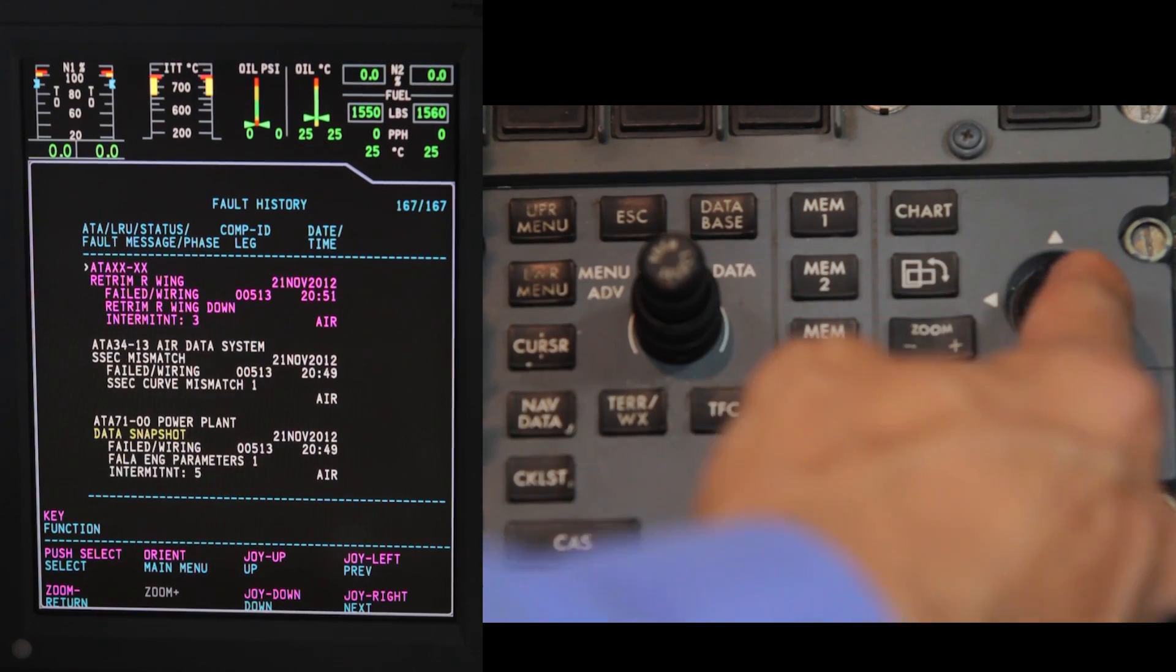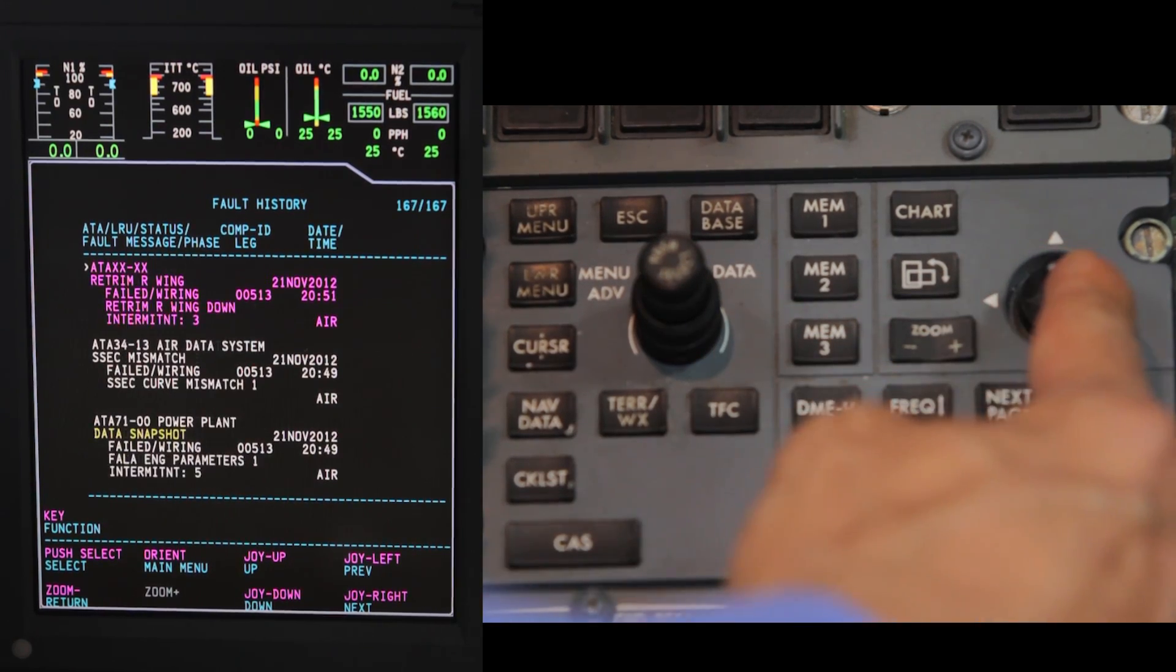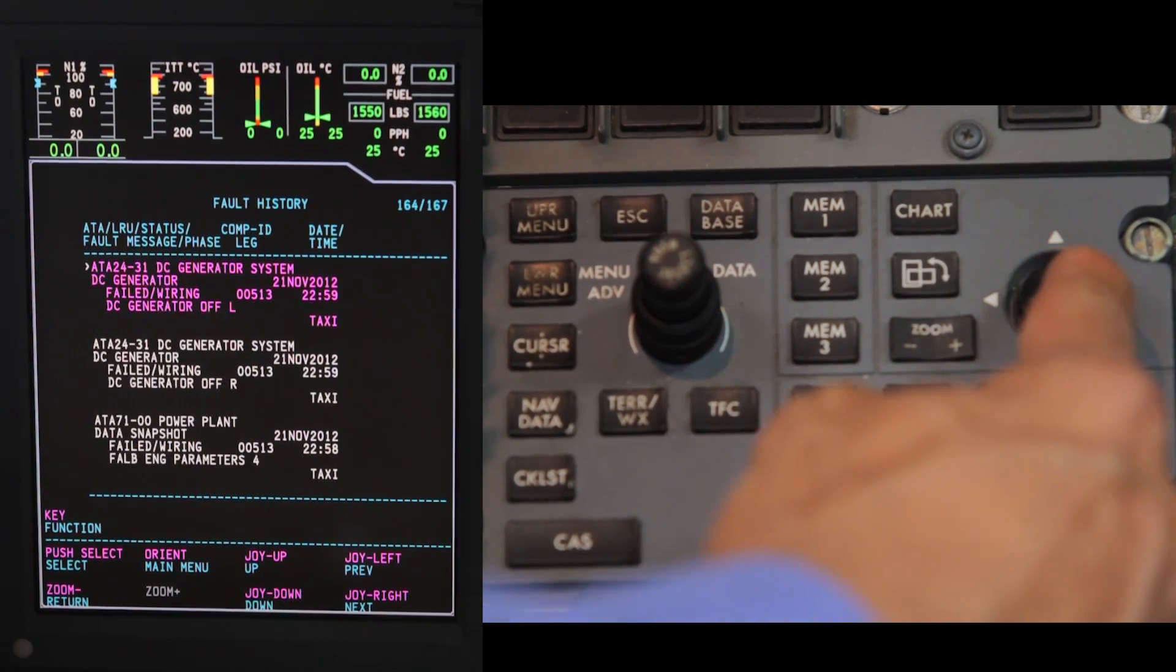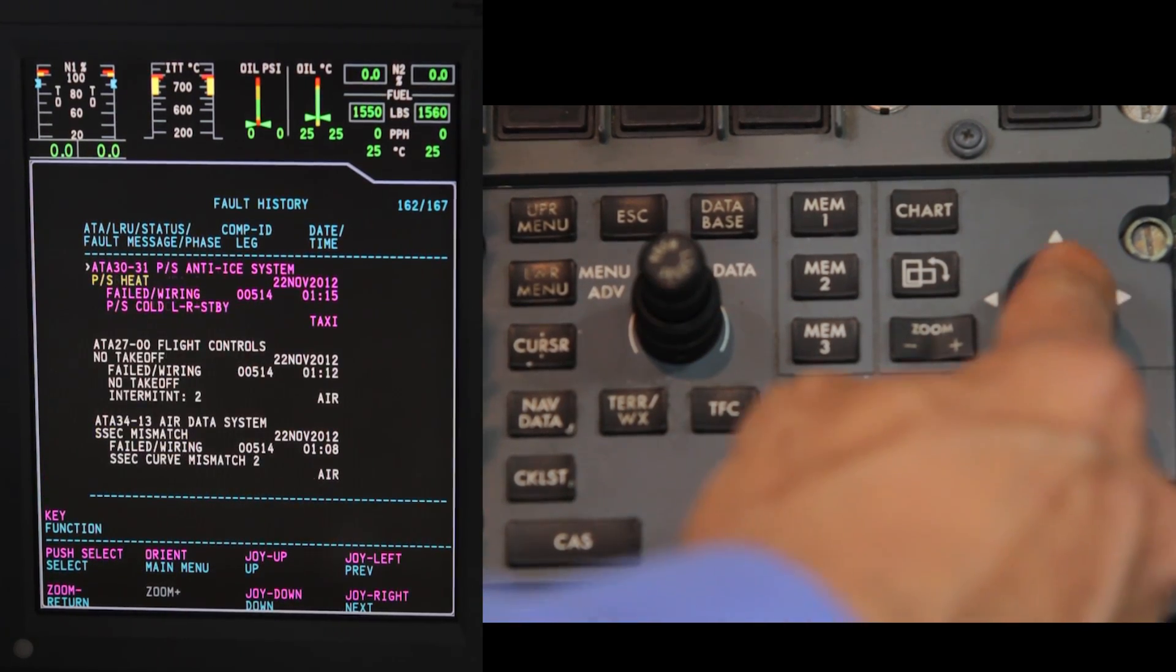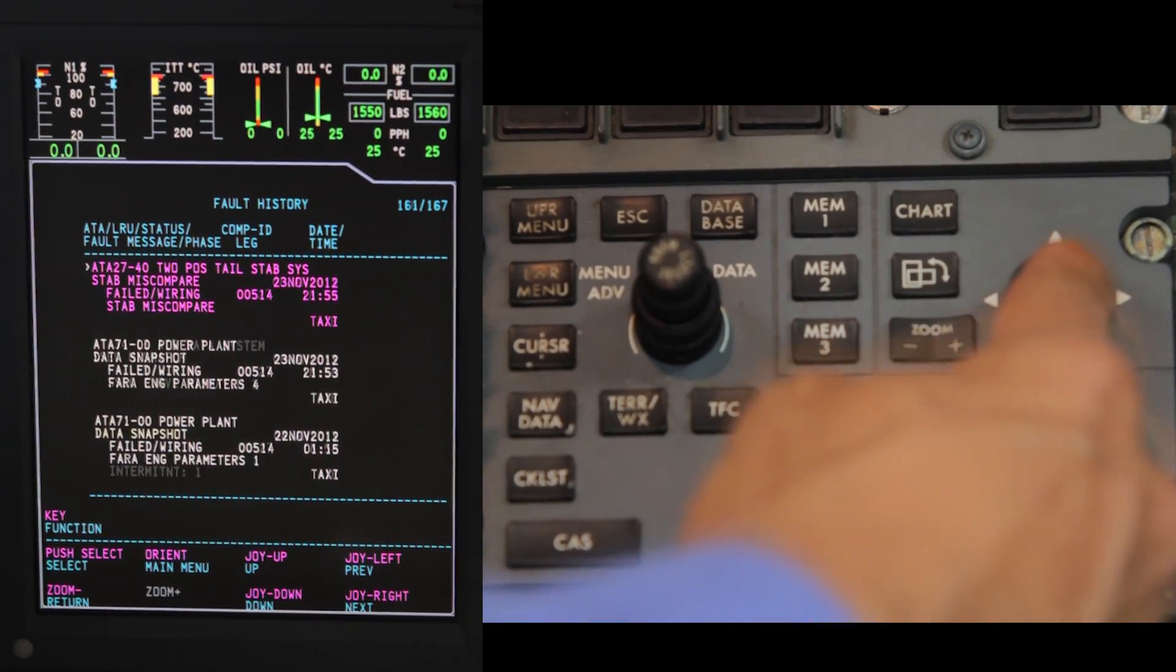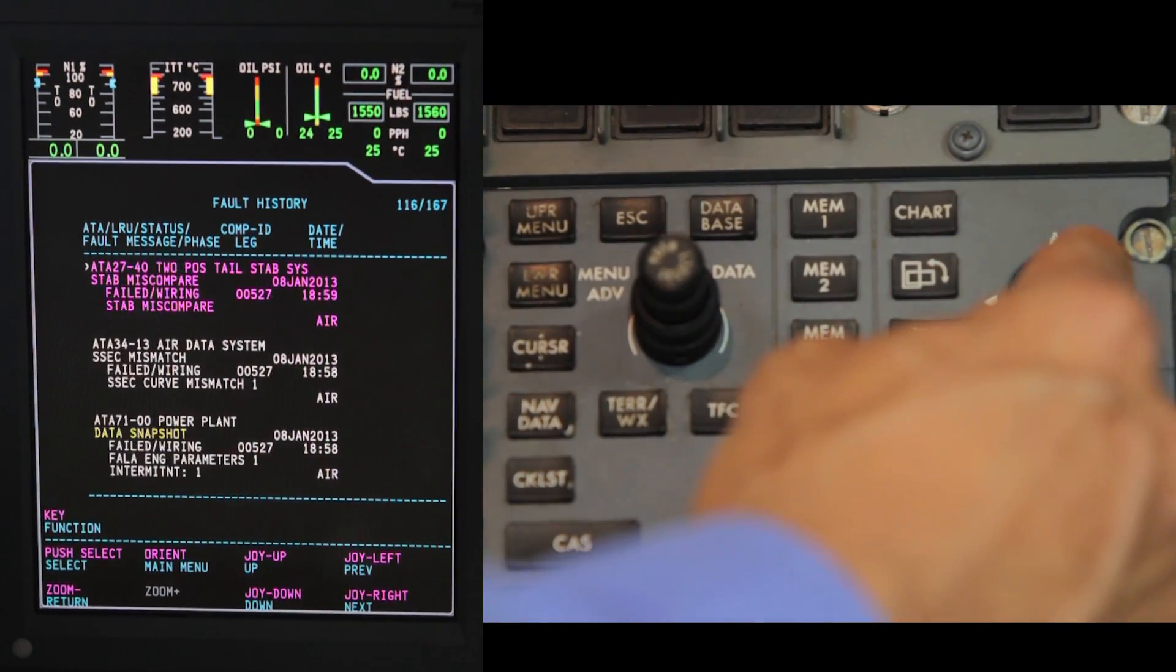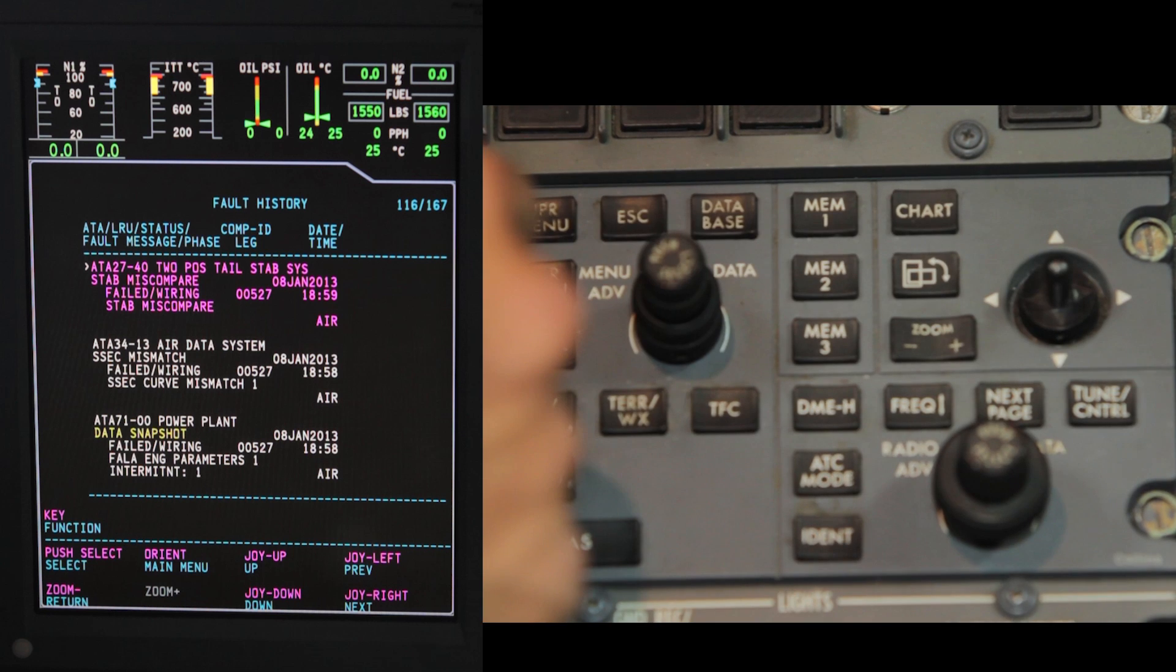From the fault history page, the faults will be identified by ATA codes. Move your joystick and highlight the flight squawk. In this case, the STAB miscompare. Notice the fault message gives a date, time, and lets you know if the fault occurred in the air or on taxi.